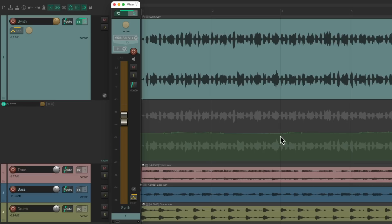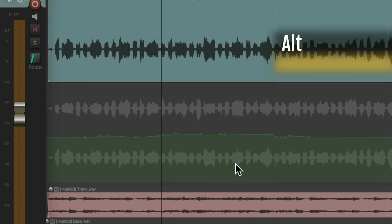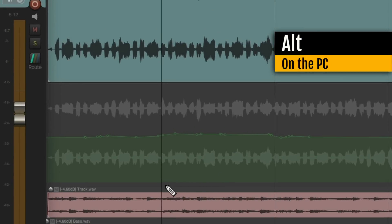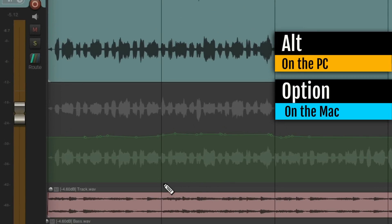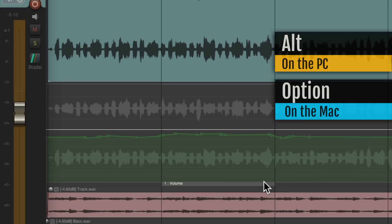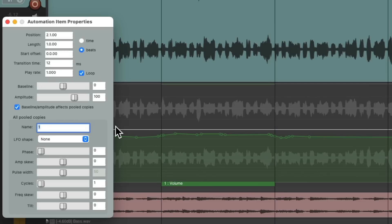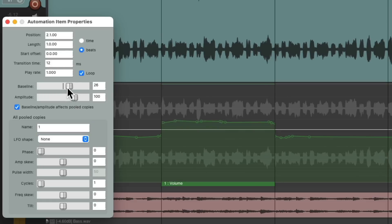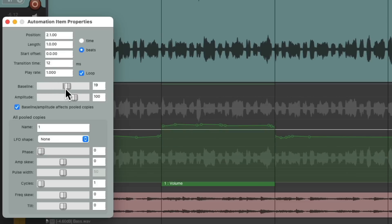There's two different ways to do it. The first way is using automation items like this. Hold on Alt on the PC, Option on the Mac, and just draw from here to here. And that creates an automation item right here. Now we could double click it over here. That opens up the automation item properties for this item. And we can go over here to the baseline and bring it up or down to readjust the volume for this section, and we can hear the result in real time.